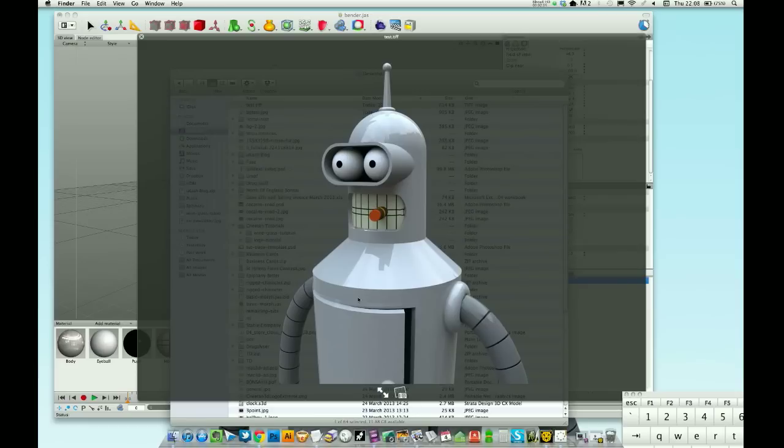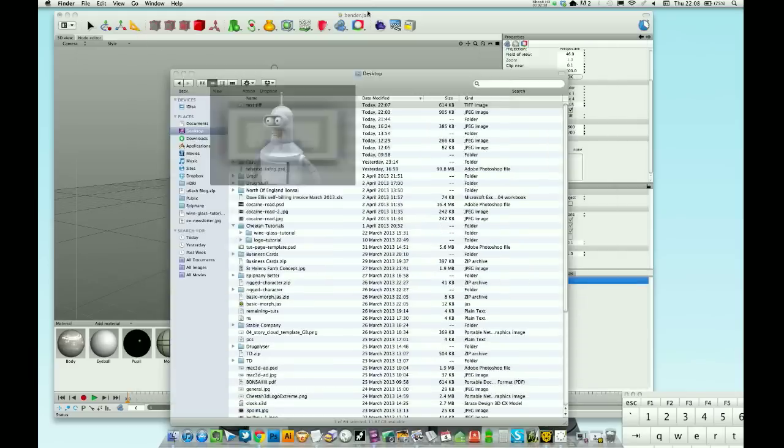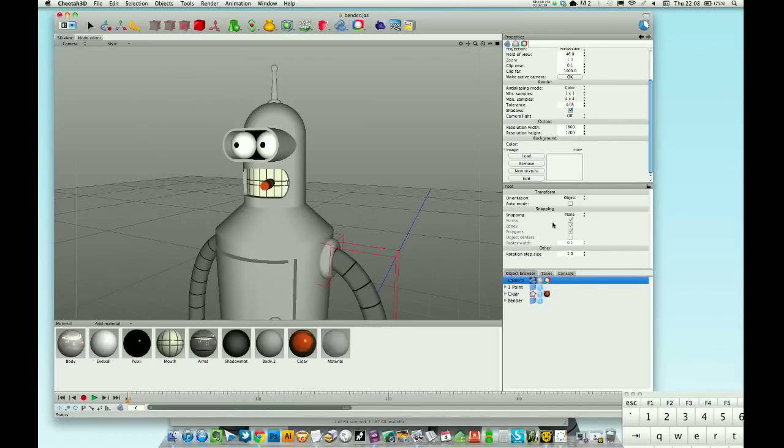There's our model on our transparent background. So what we can do with that then is open that in Photoshop and possibly put in a Futurama background, something like that. You could always use a Futurama background inside Cheetah. You could always just load an image in.